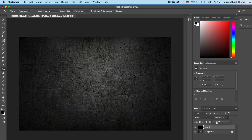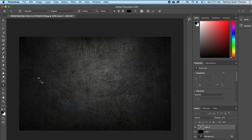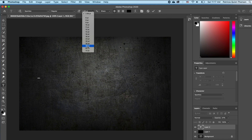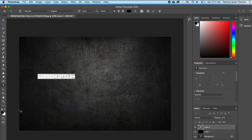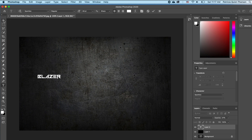I'm going to go ahead and select my text tool. I'm going to click inside — my text size is too small so I'm going to increase that. I'm going to flip my color to white and I'm going to type in 'Blazer.'